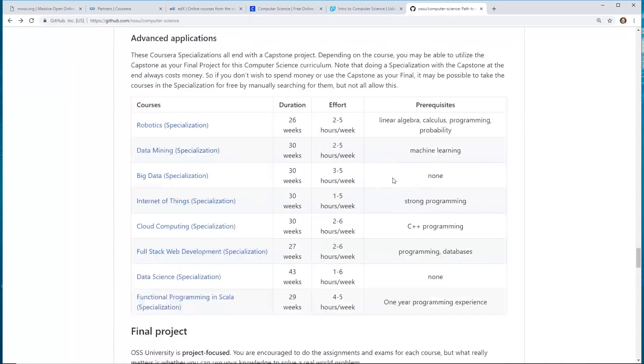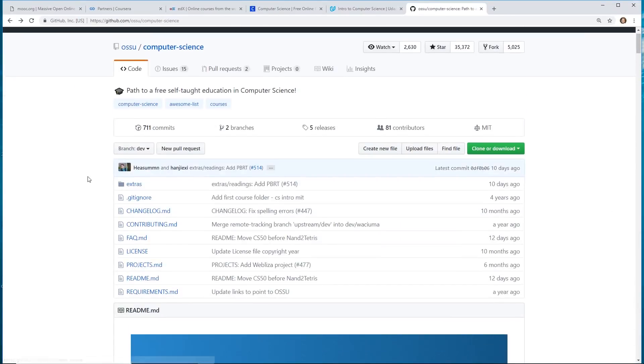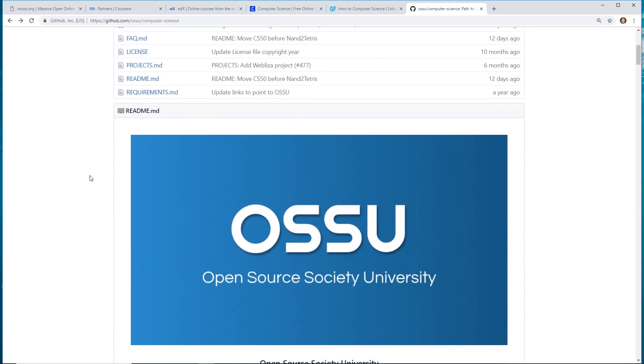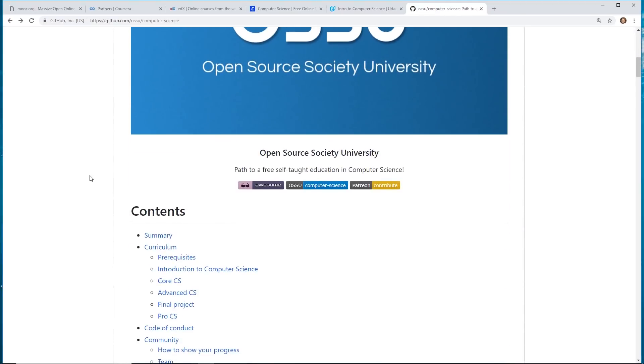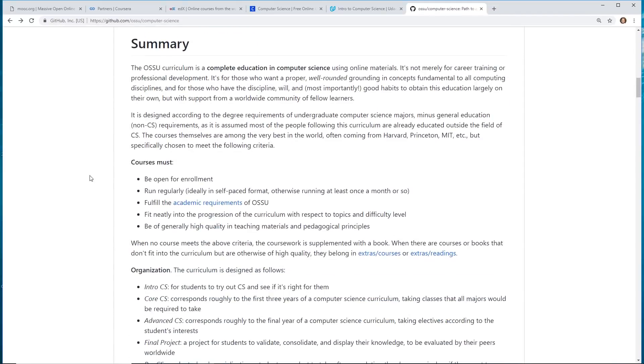And I noticed, too, that since it's an open-source project, they have issues. People are debating which classes you should take. So, occasionally, they change up the classes, what they think is best in the curriculum.